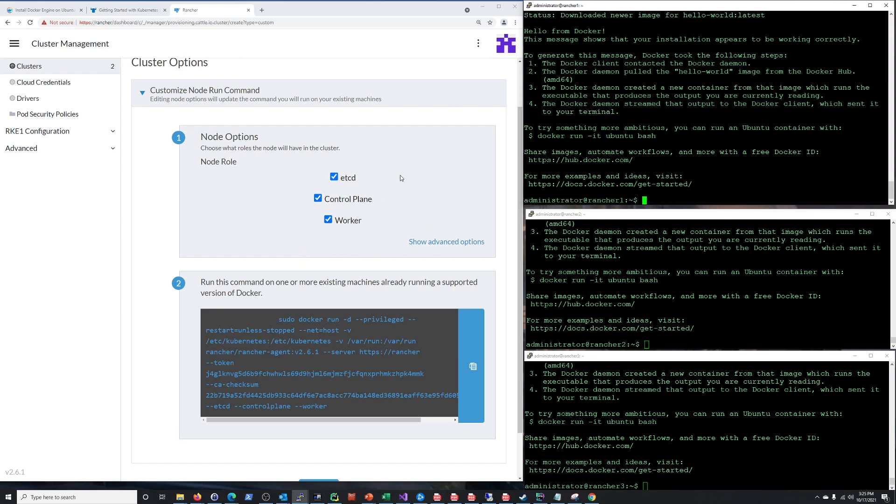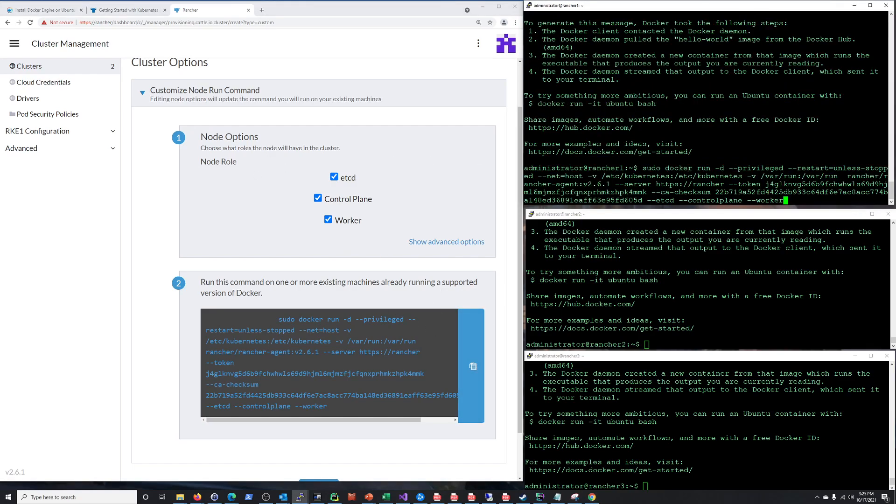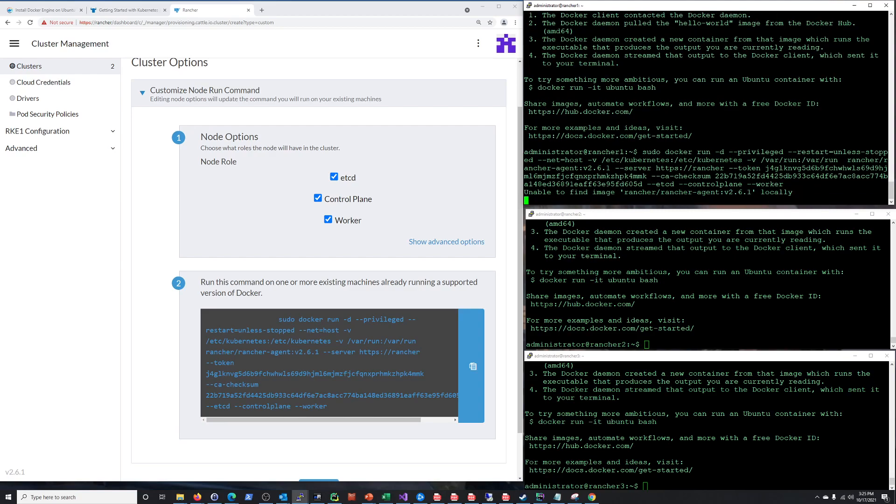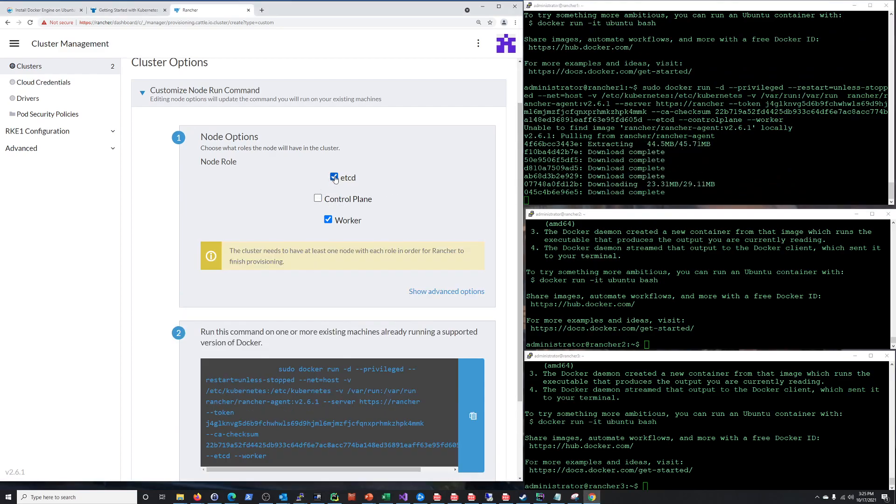you need to have etcd, control plane, and worker. Like those three need to be, they don't all have to be on the same one, but they all have to kind of add up to that. So for example, etcd can be on rancher one, rancher two control plane, rancher three worker. I don't know if you want to do it that way. But the point is, these all three of these services need to be in your cluster. So for me, I'm going to do that on my rancher one is going to have everything. And then rancher two and three are just going to be workers. And you see how it changes it here.